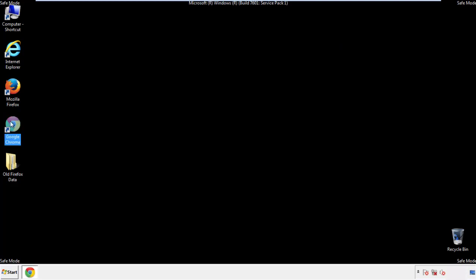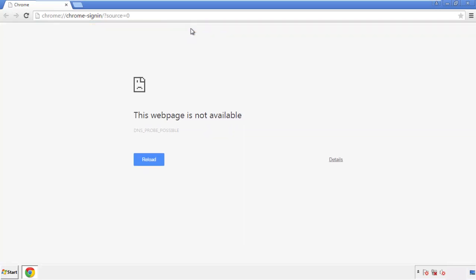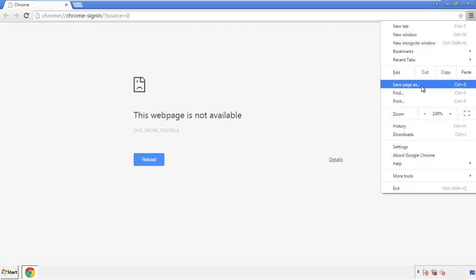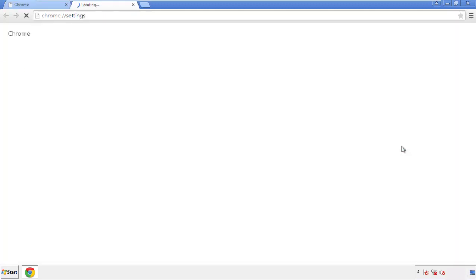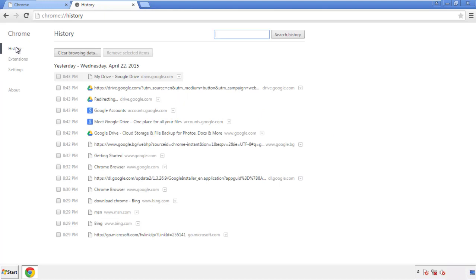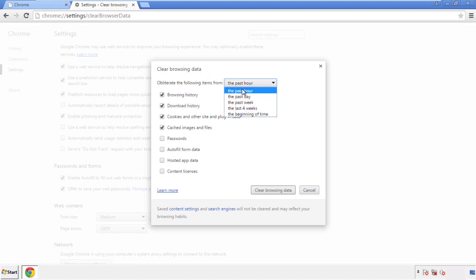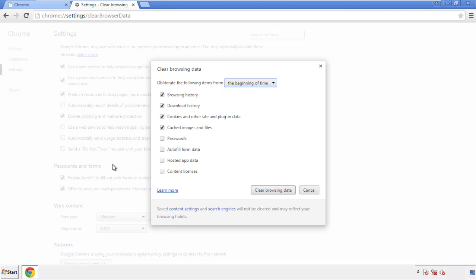Now for Chrome. Open the application, it doesn't matter from where. Under the menu button, click on Settings, then History, and then 'Clear browsing data.' If you don't want to delete all your history and you know approximately when you caught the adware, feel free to delete to a specific period of time. Simply check all the boxes except passwords, and then click 'Clear browsing data.'